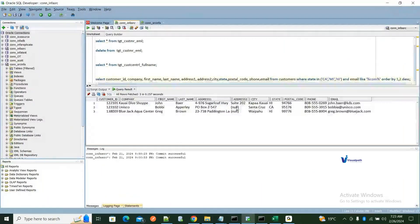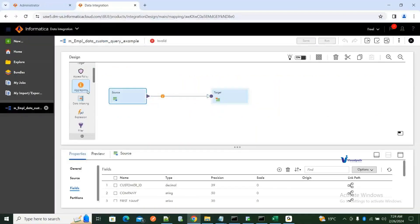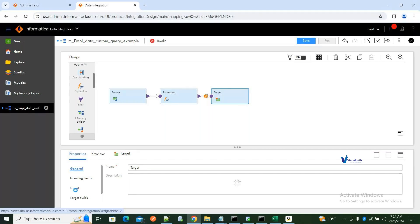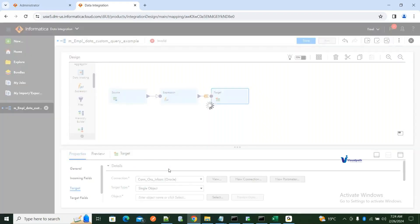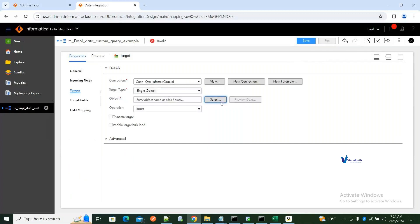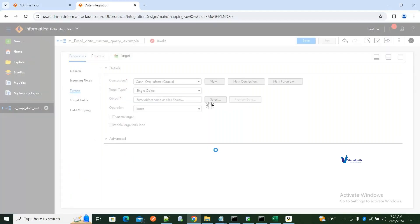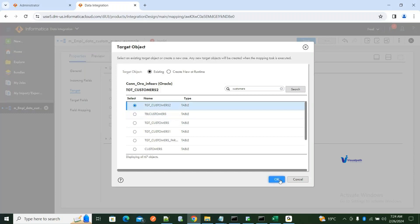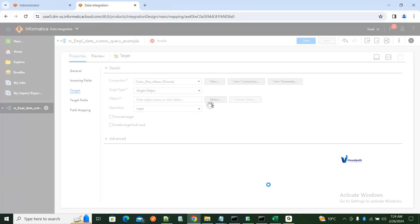I'm getting the output of this query. Now in this scenario I want to just keep a pass-through expression — I don't want to do any changes. A pass-through expression means we are not doing any transformation, just passing data from source to expression. Then go back to your target and click Select to choose where you want to load the data.